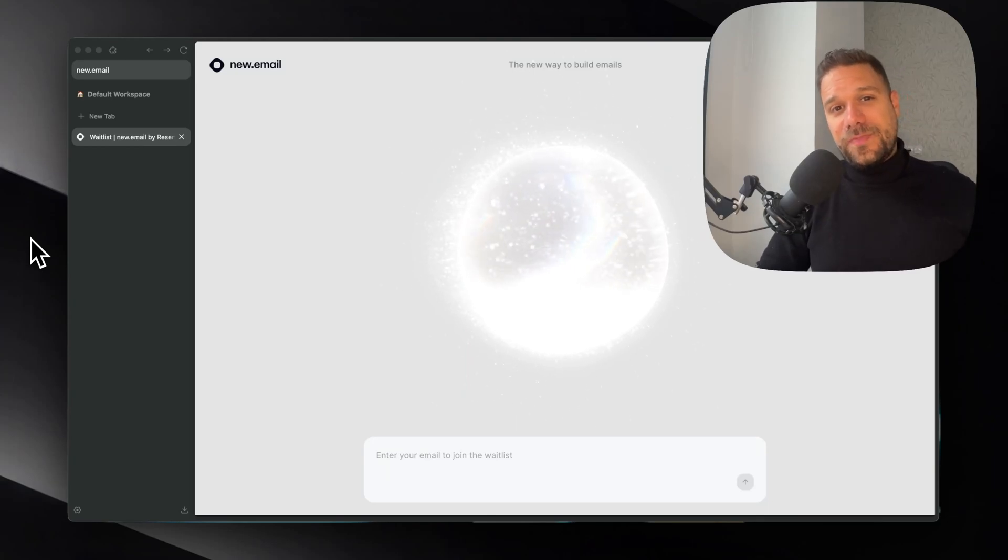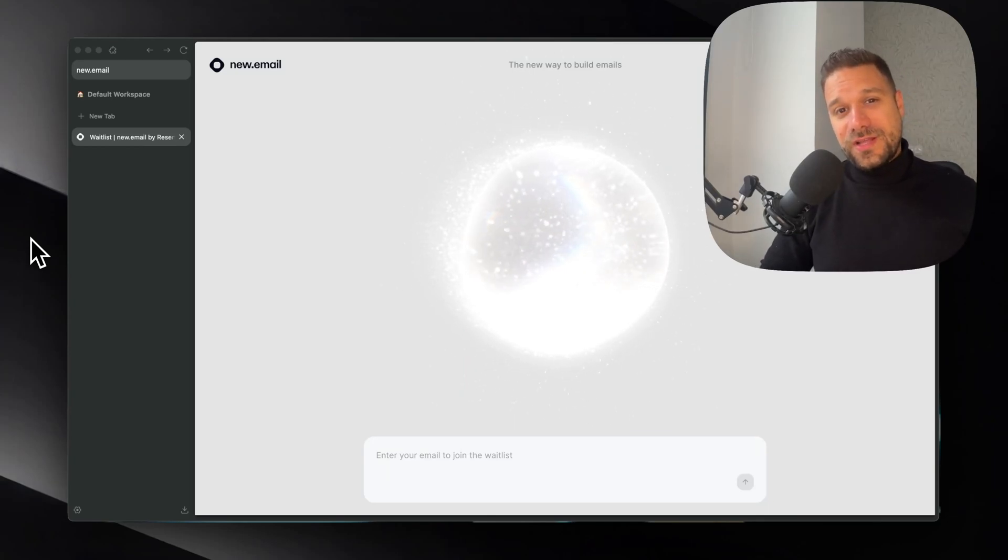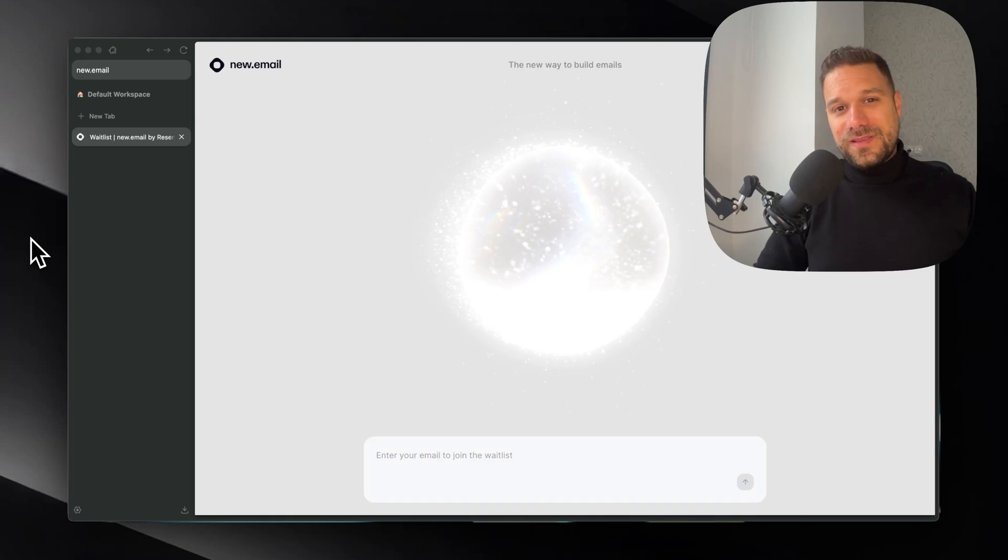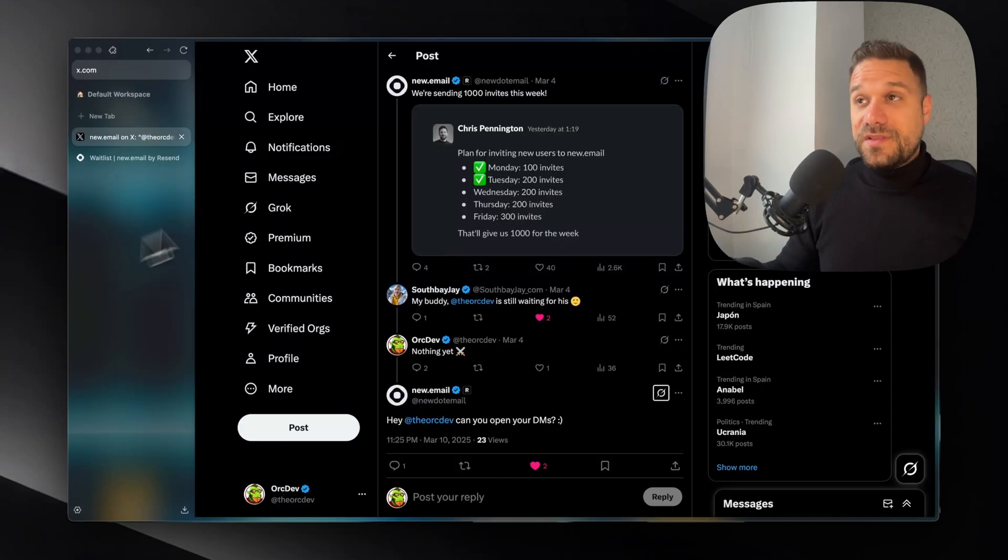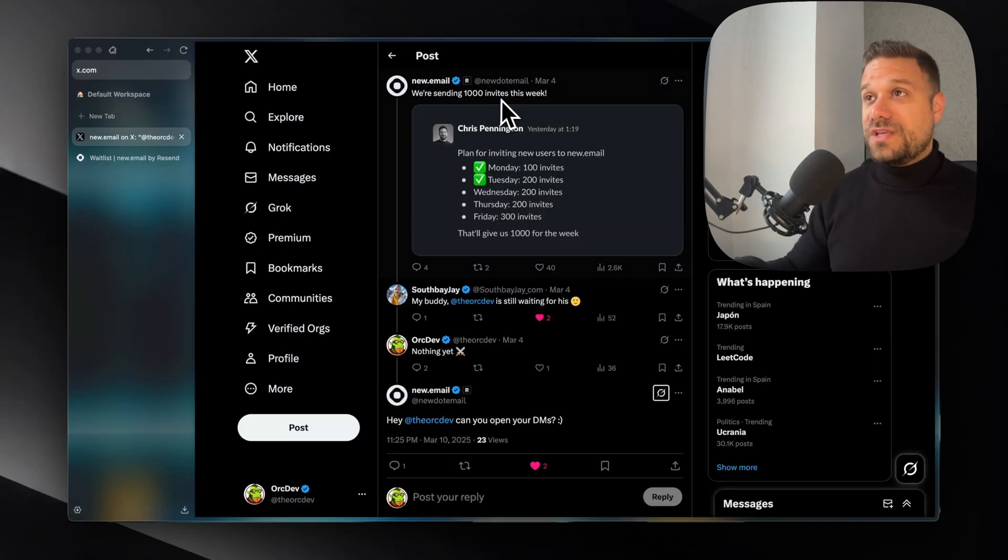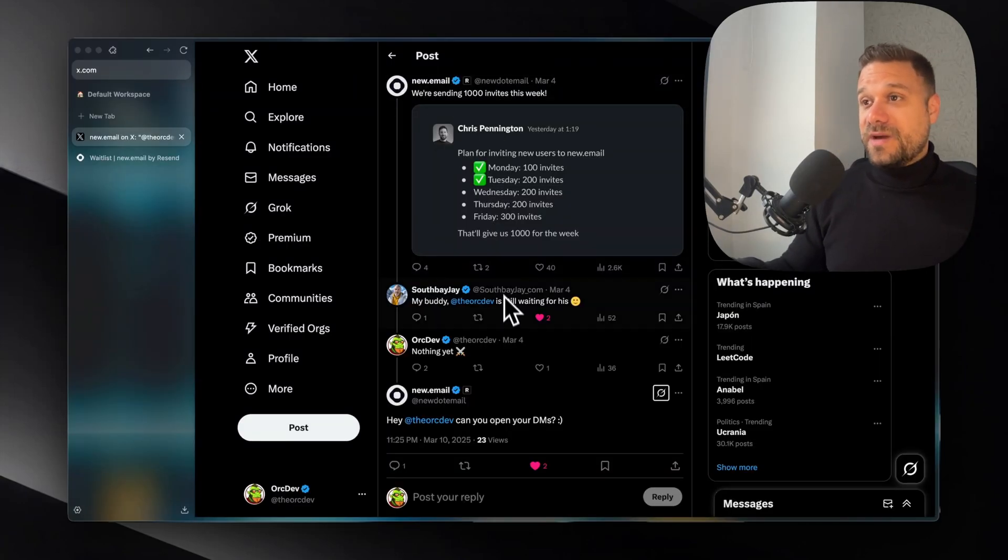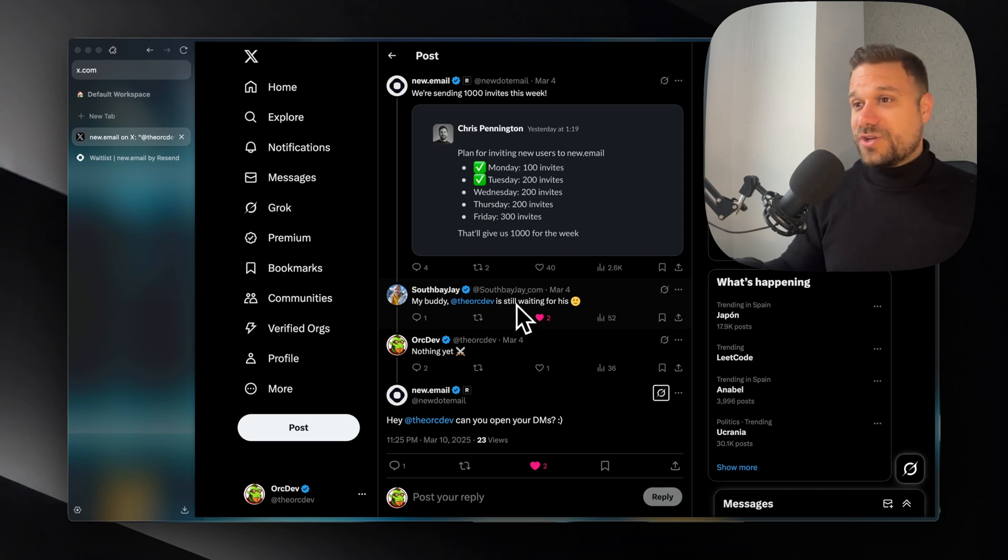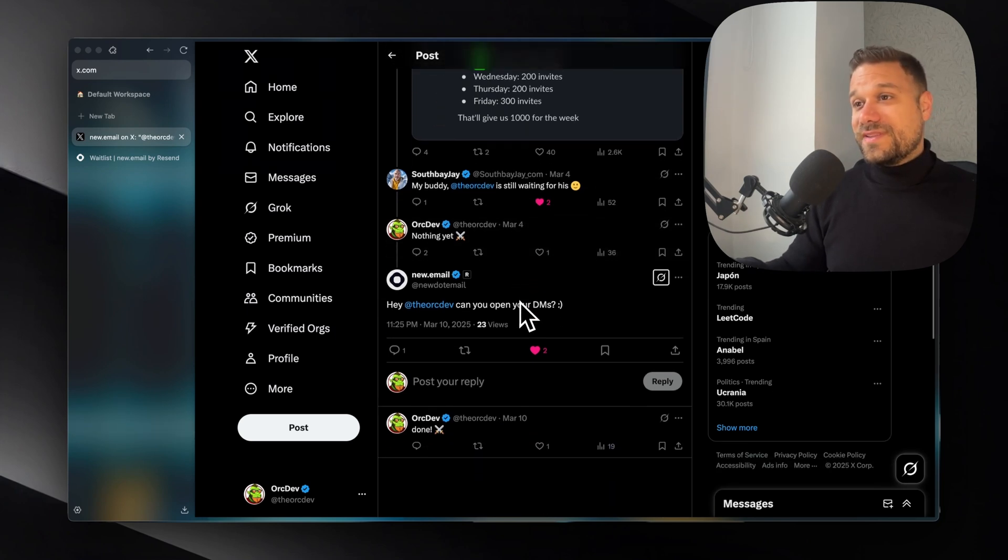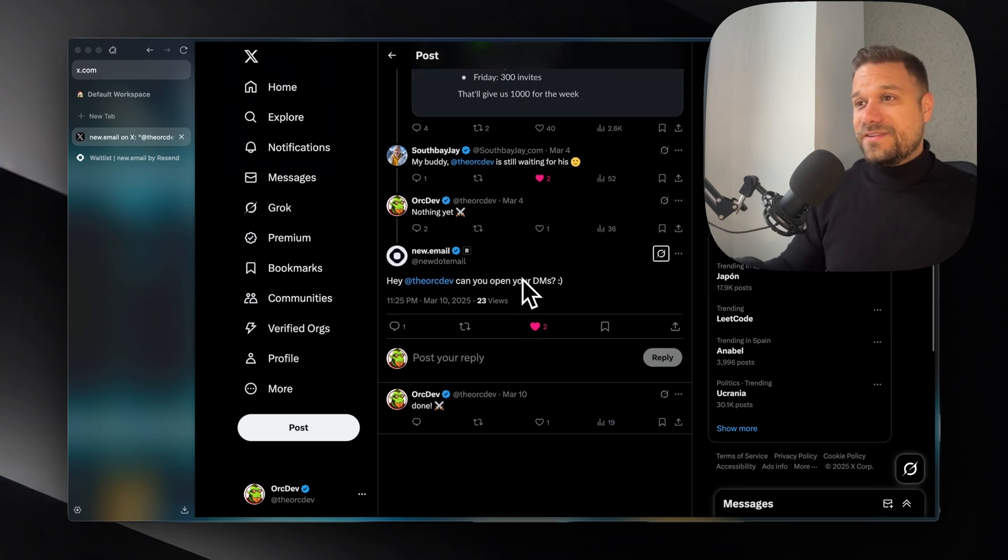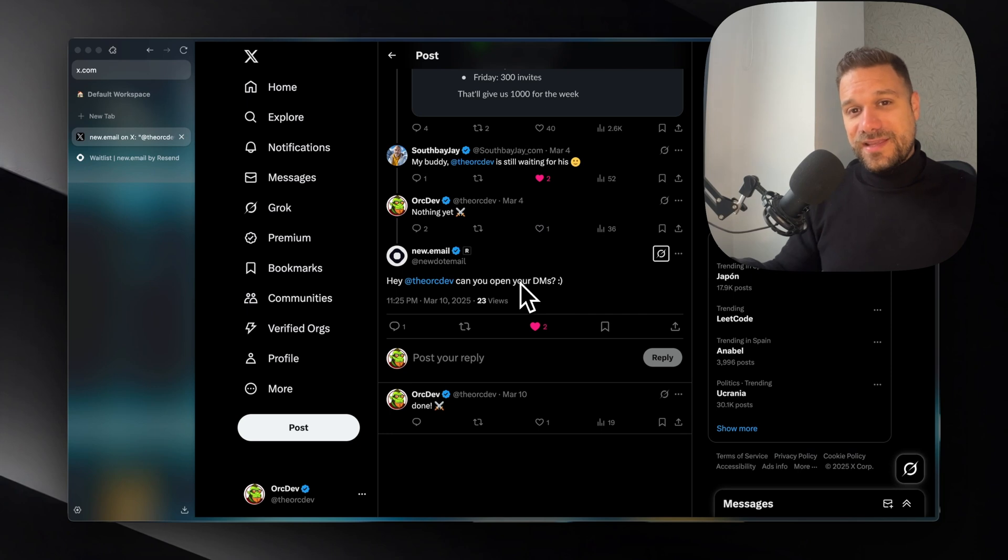A new AI built by Resend has arrived to help us create email templates with ease. They were sending 1,000 emails and my man Jay here pinged them, thanks Jay. So they decided to send me a link so I can test out their new .email platform.